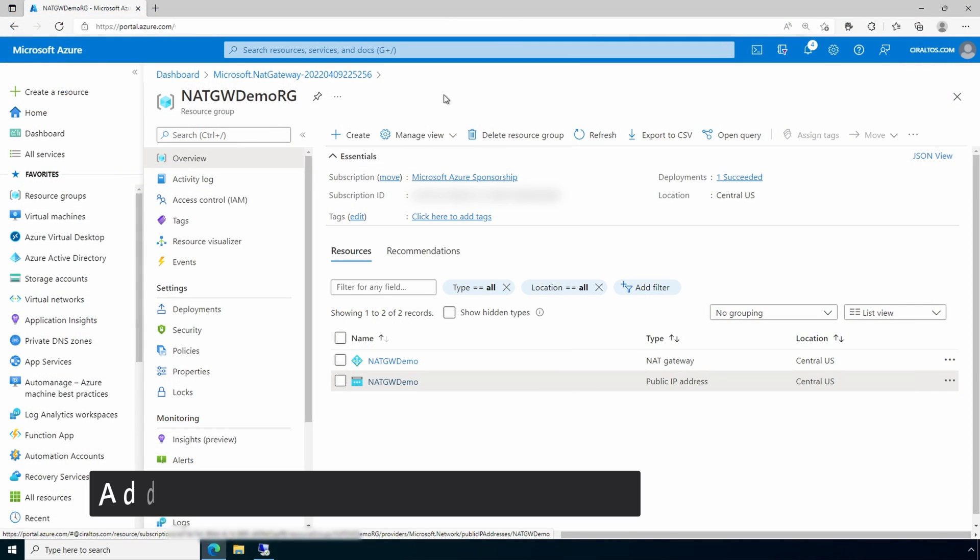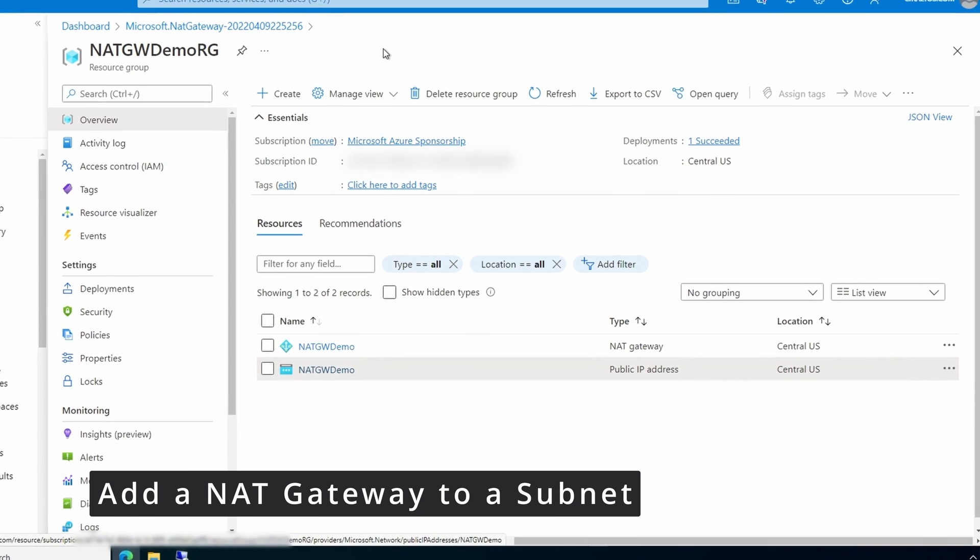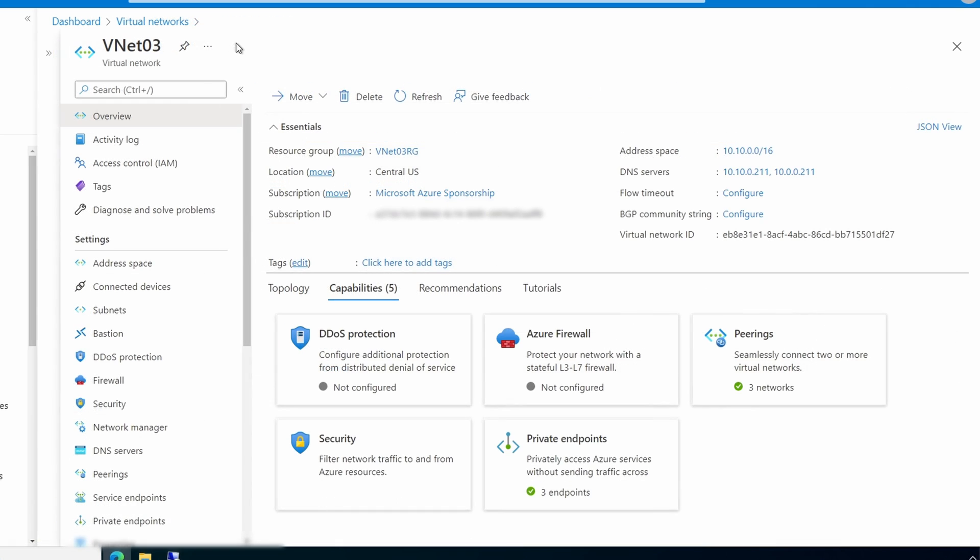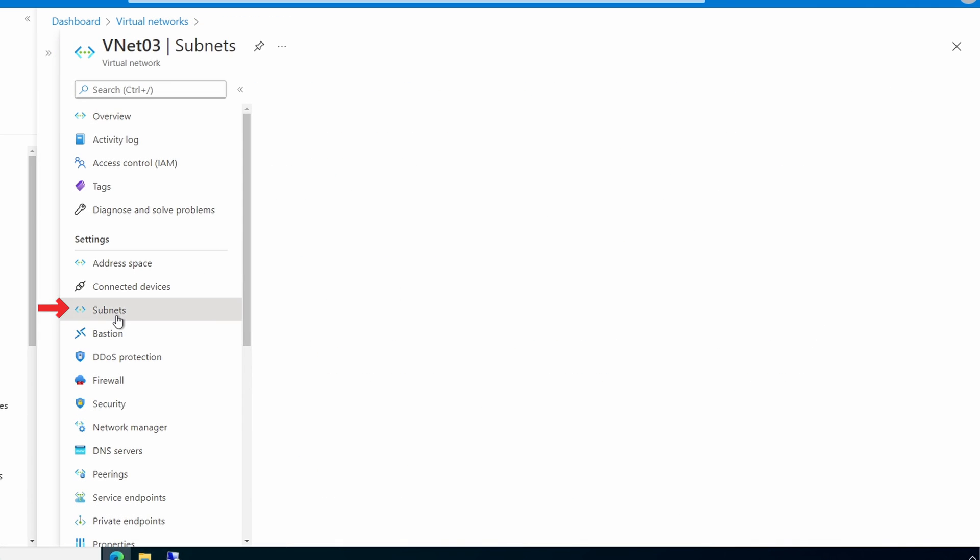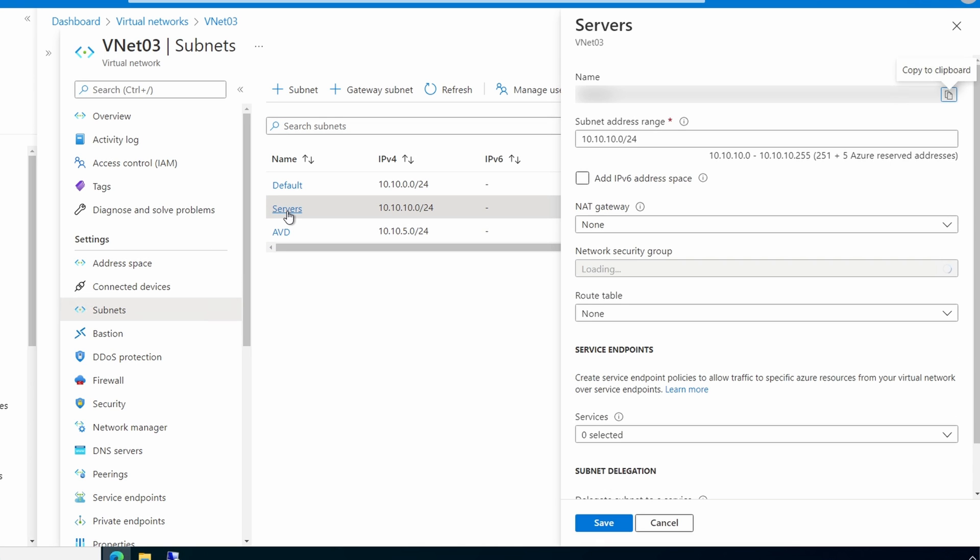Next, we'll update the subnet the computer is attached to so it uses the NAT gateway. Let's go into our VNet. From our VNet we'll go into the subnets. And from here we'll open up the subnet that we'll attach the NAT gateway to. Currently the NAT gateway specifies none, so we can change that to our new NAT gateway.